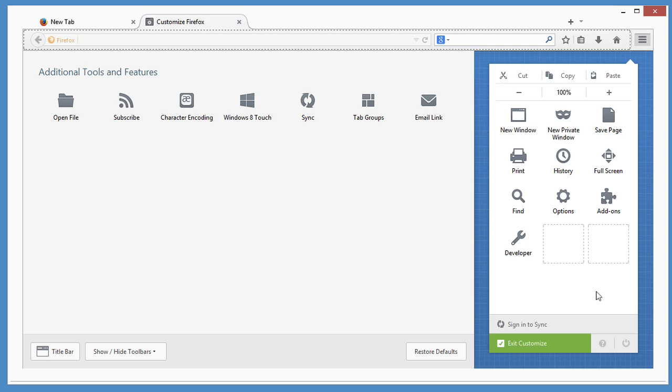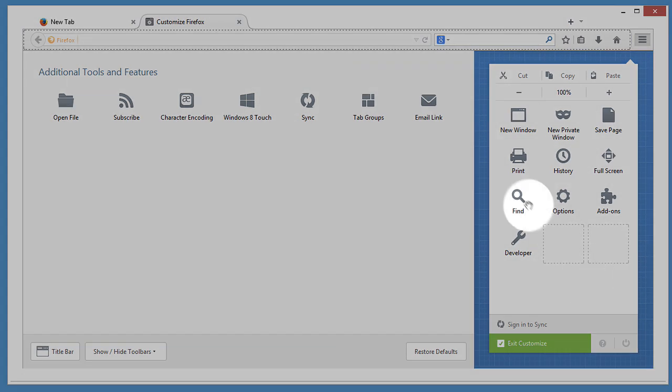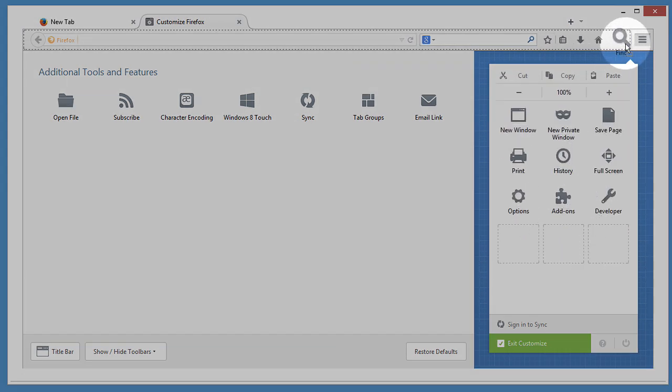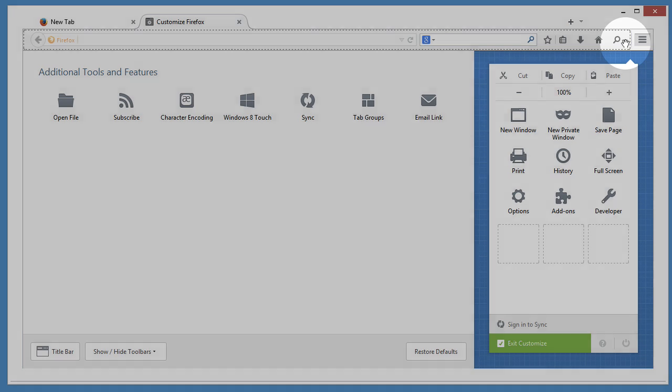Here you can take a feature you use all the time, maybe the Find in Page tool, and move it to your toolbar.